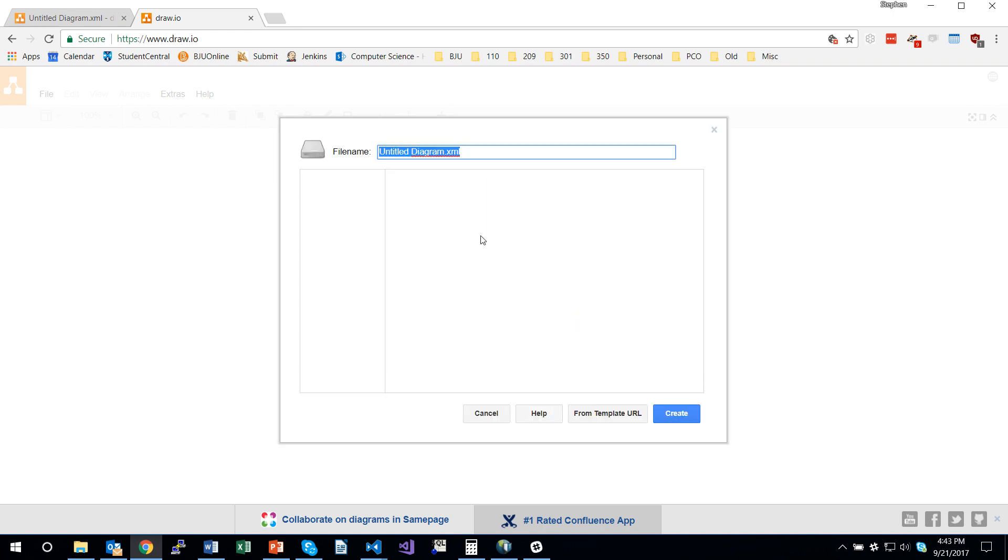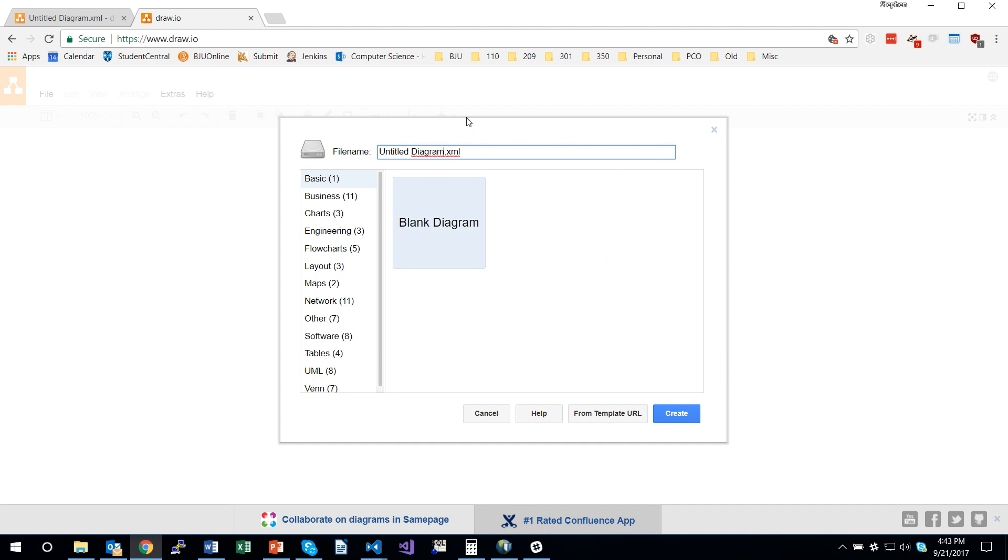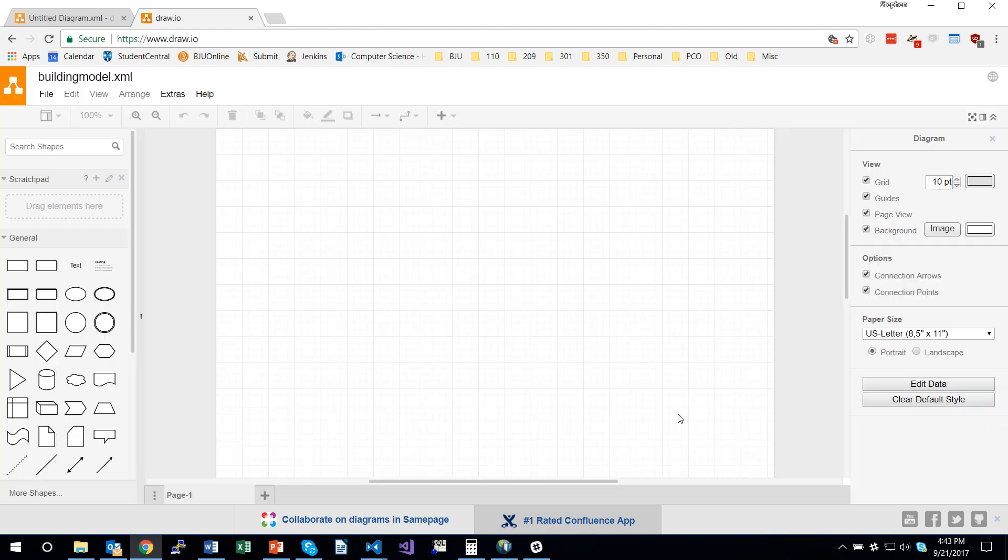Then I'm going to pick create new diagram and give it the name building model. I'm going to create a model of a building with rooms in it, and just pick blank diagram and click create.